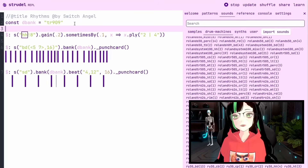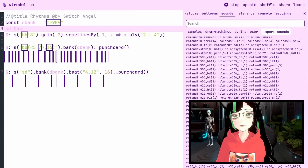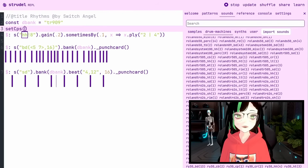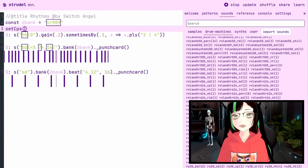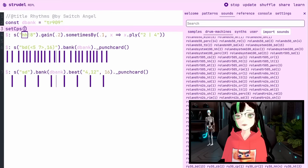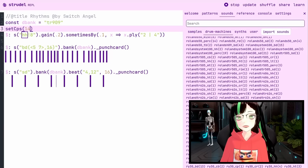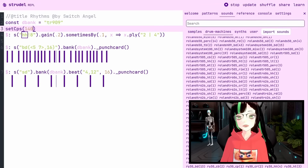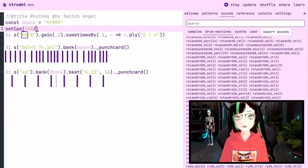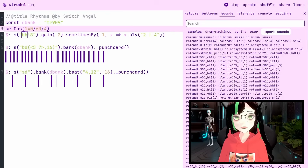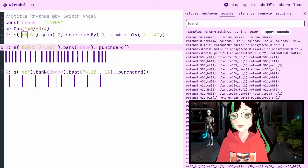Let's speed things up a bit. I'm going to set the BPM to 140 using the setCPS function, which means cycles per second. I can convert it to BPM though by specifying 140 divided by 60 divided by four.